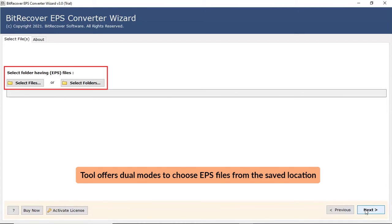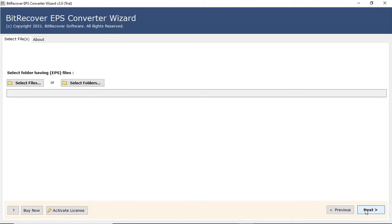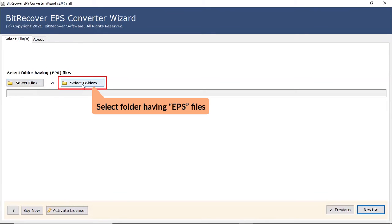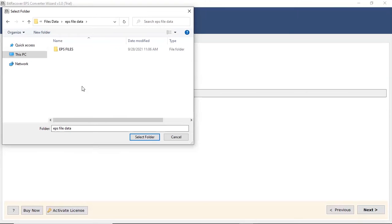Now, the program offers two modes to choose EPS data from the saved location. First, let's check the select file option and browse the required EPS file from the saved location. Users can also check the select folder option to bulk upload EPS files in a folder from the saved location.